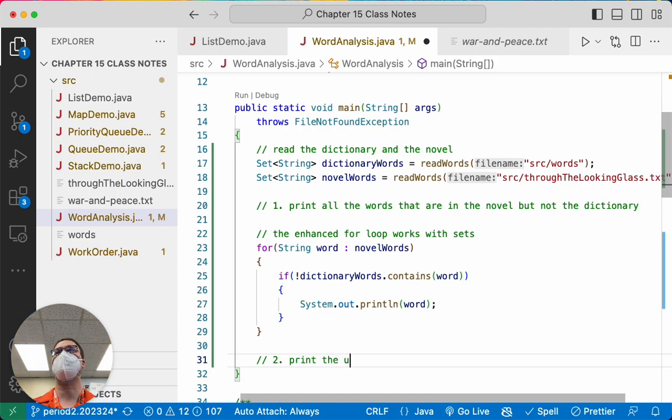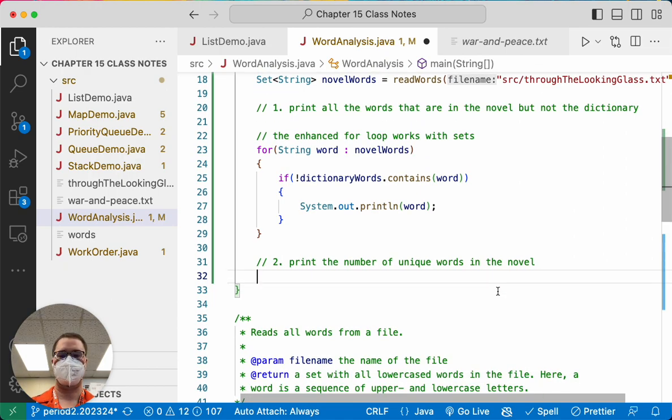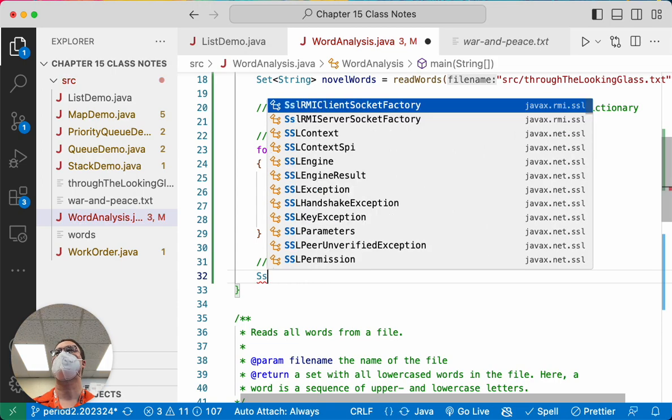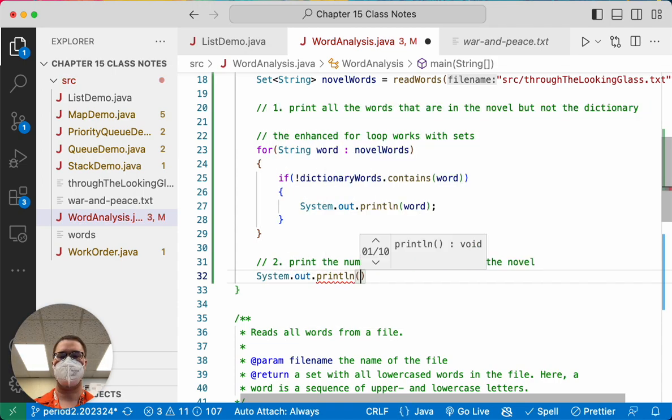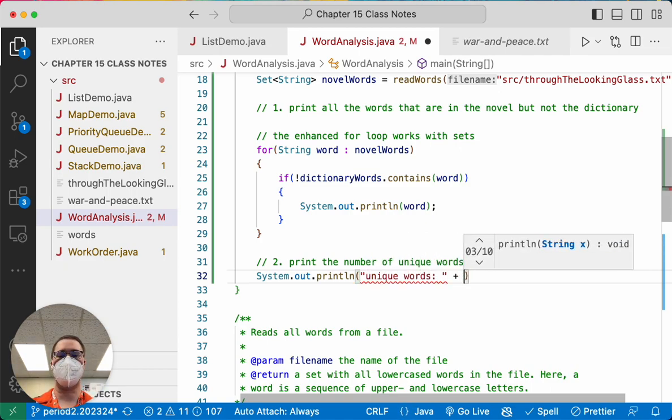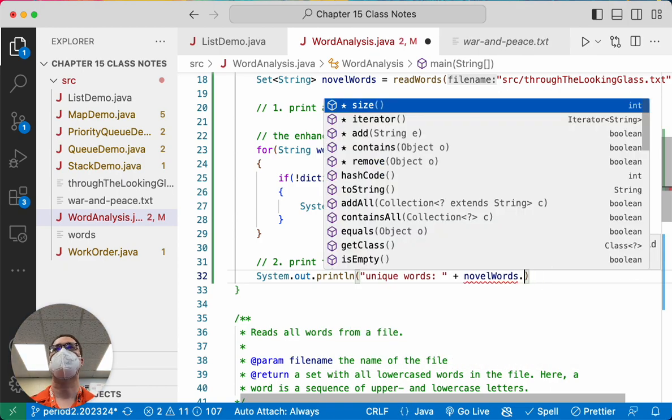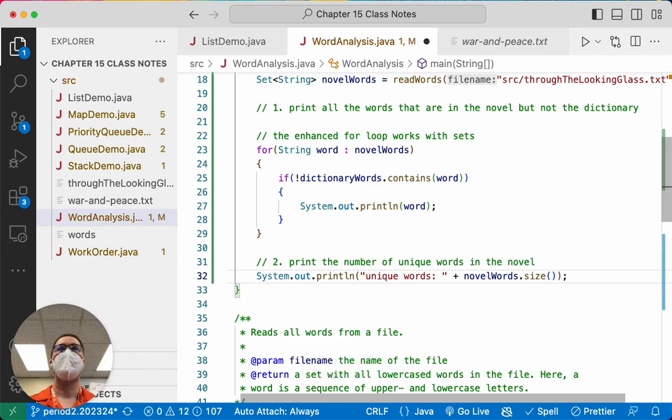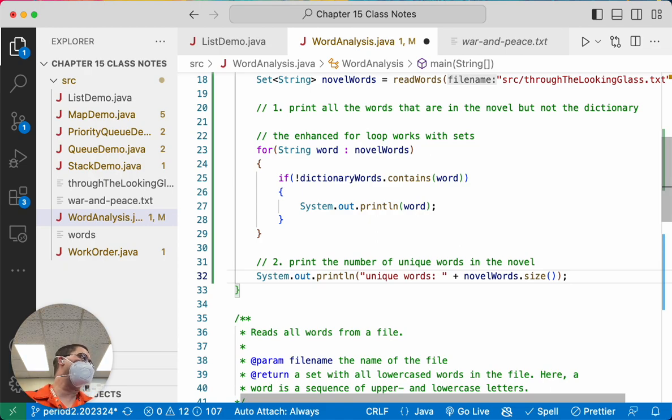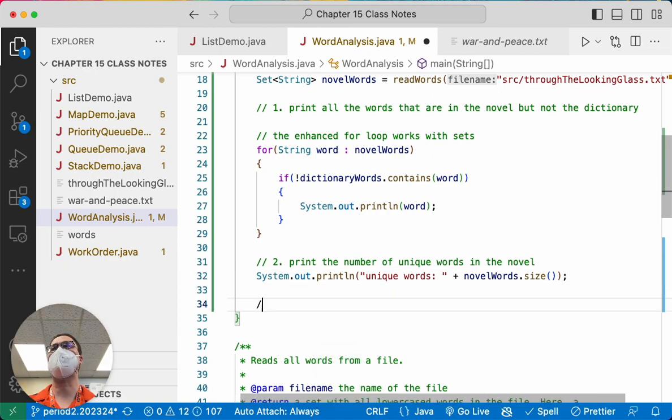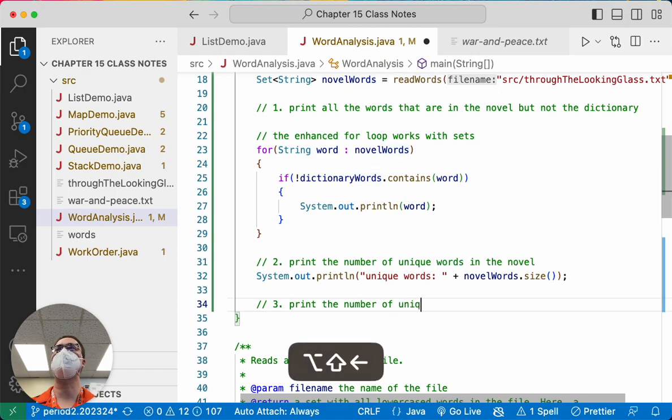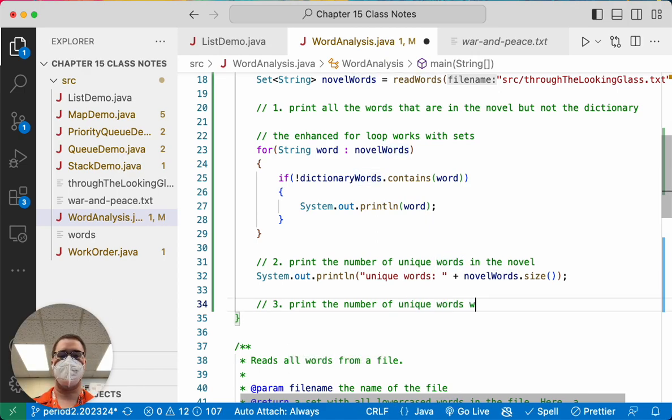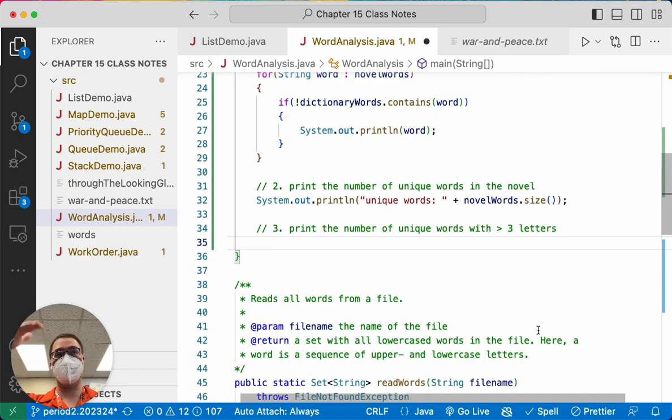All right. Second analysis task. We're going to actually do three. Let's print the number of unique words in the novel. I didn't count this one at first because it's so simple. System.out.println unique words concatenated with novel words.size. Because duplicates are ignored, the number of elements in our set, that is the number of unique words in the novel. Like we don't have to do any analysis. We just have to call the size method. Super cool. And finally, task number three. Let's print the number of unique words. Unique words with greater than three letters. I just made that up. But maybe we could use this for some sort of lexical analysis, like lexile reading difficulty or whatever we want.